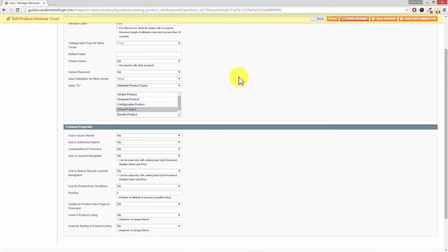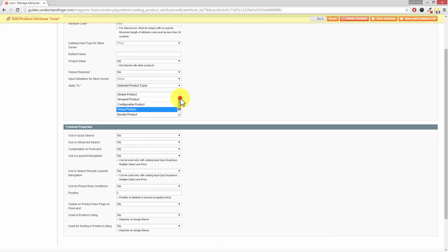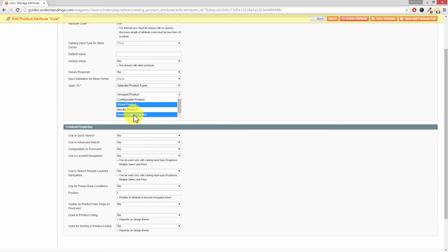Now Dave, let me just scroll this screen down and we'll see that Magento out of the box for the cost attribute has it set to Apply To. If we scroll down, can you see it's only been set for virtual and downloadable product types?